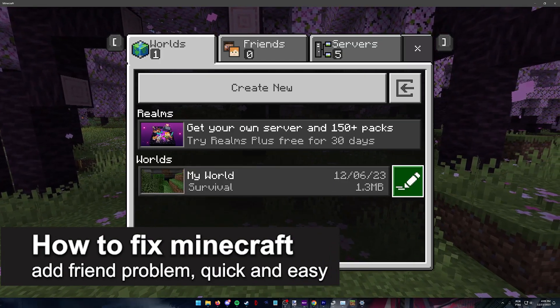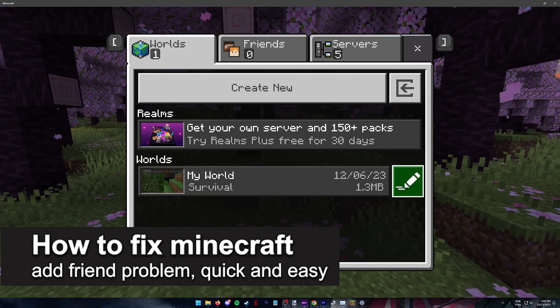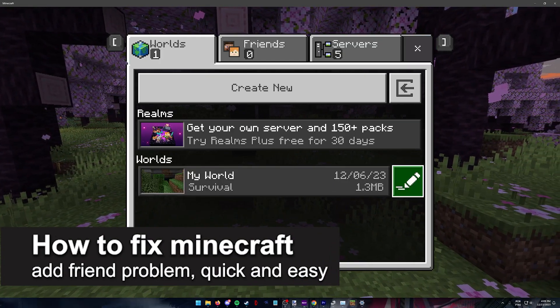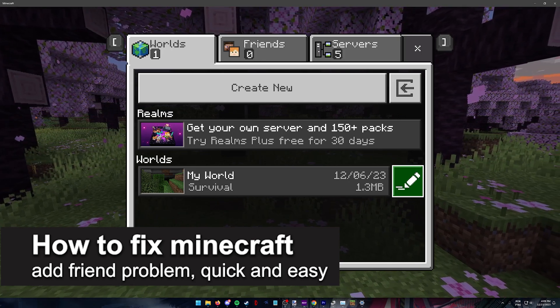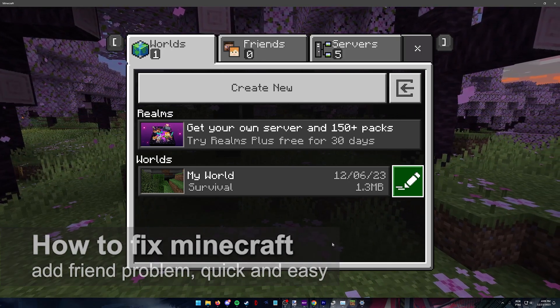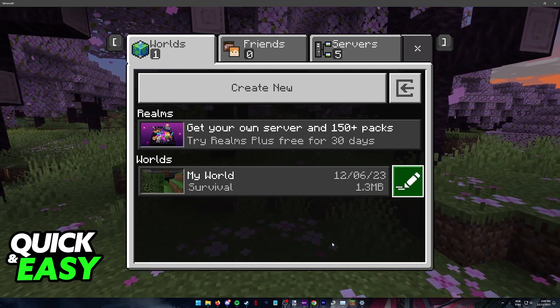In this video I'm going to teach you how to fix Minecraft add friend problem. It's a very easy process so make sure to follow along.